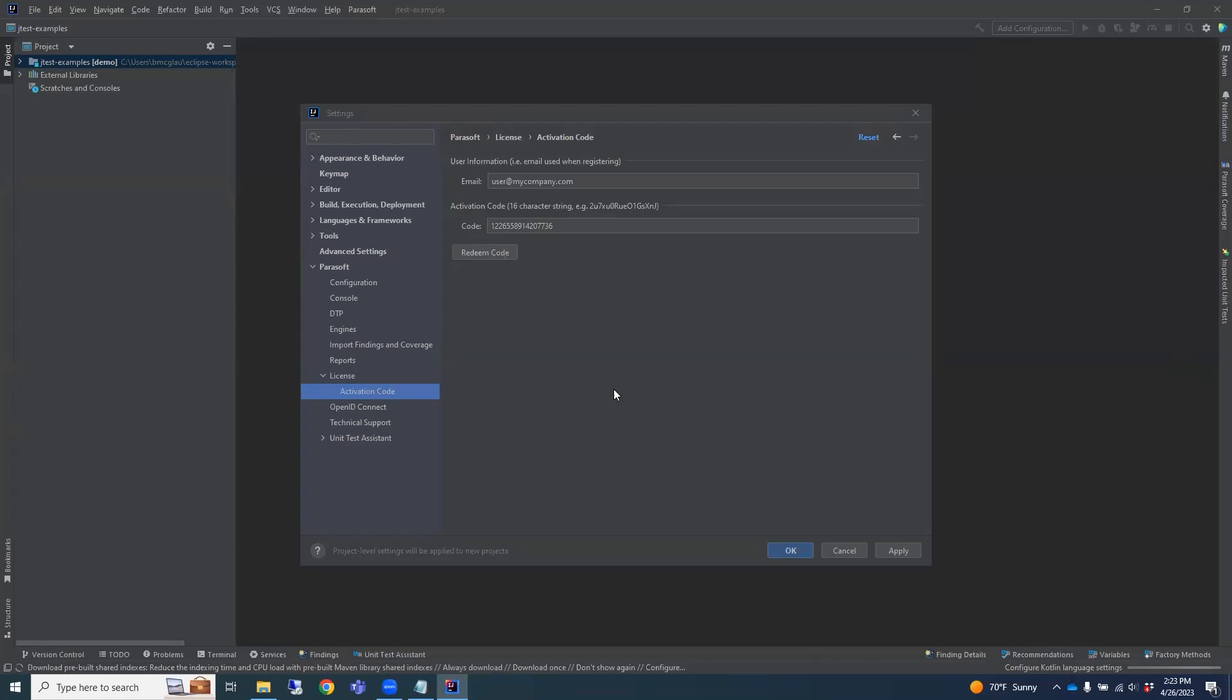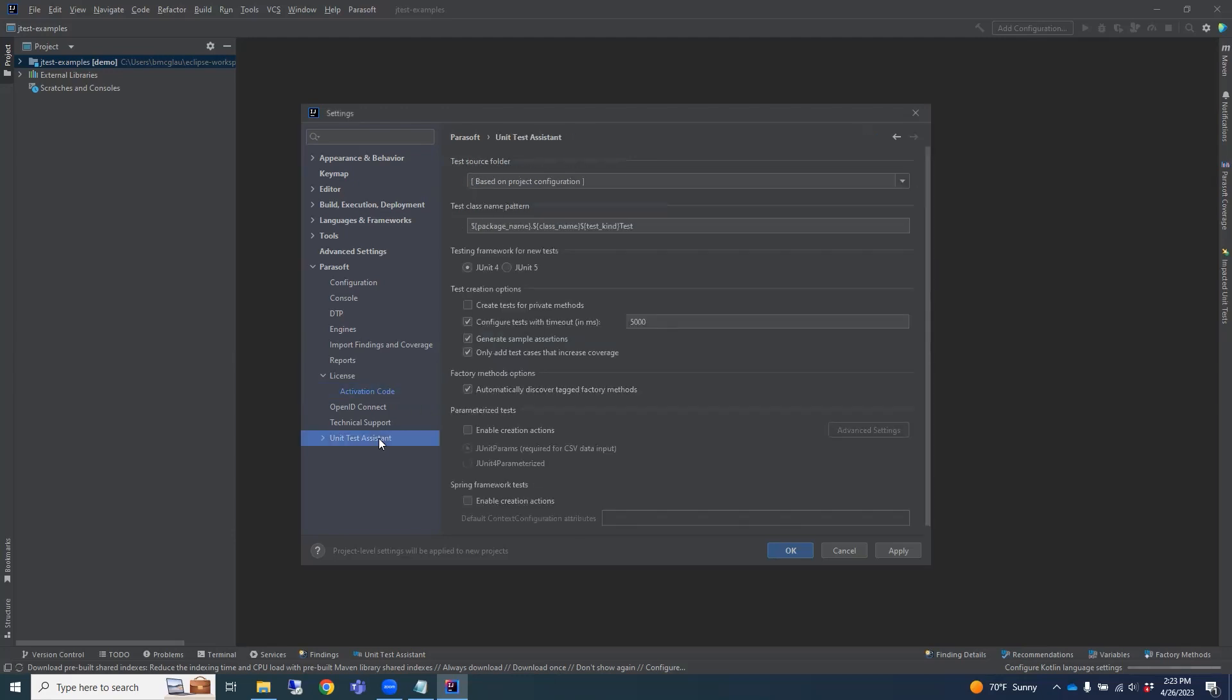Finally, let's check the Unit Test Assistant preferences by clicking on Unit Test Assistant. There are several preferences that can be modified as needed. Now is a good time to review these preferences and change them based on your testing needs.